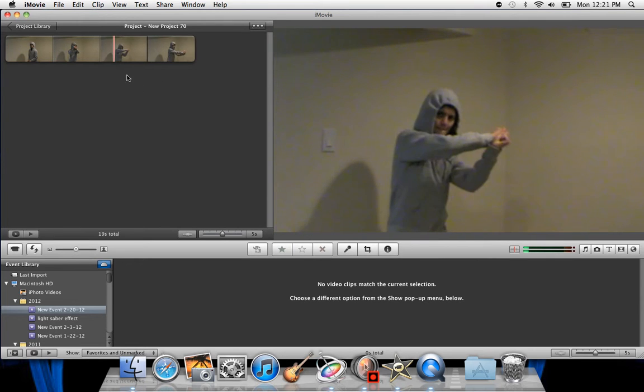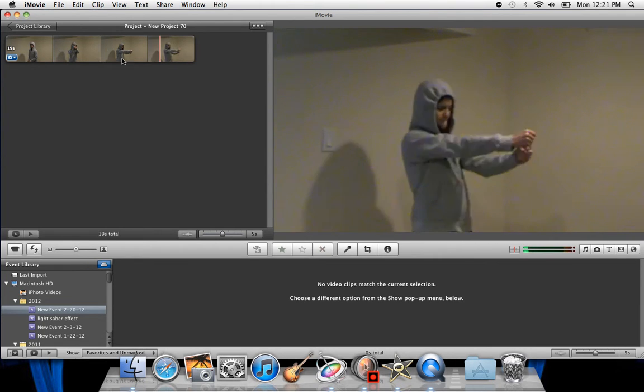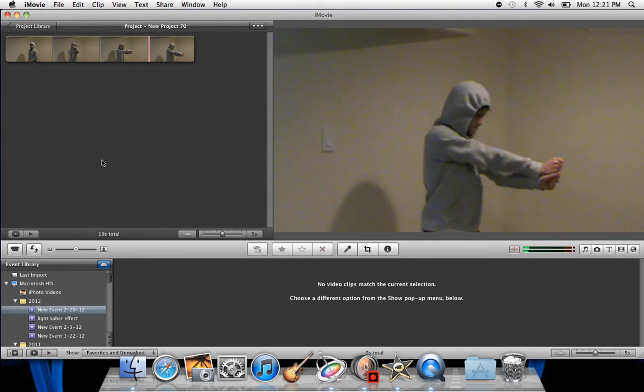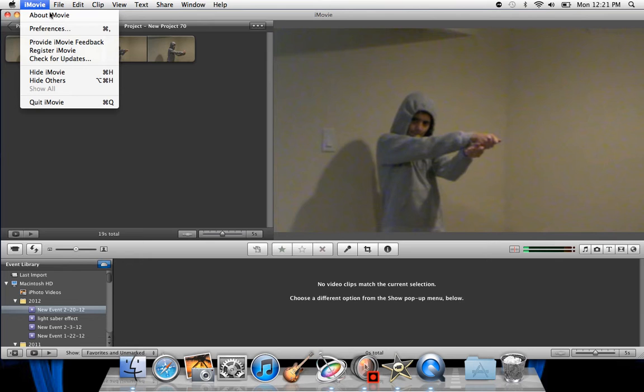Put your clip right here in the Project section, which is obviously right here. You're going to go up to iMovie and go to Preferences.